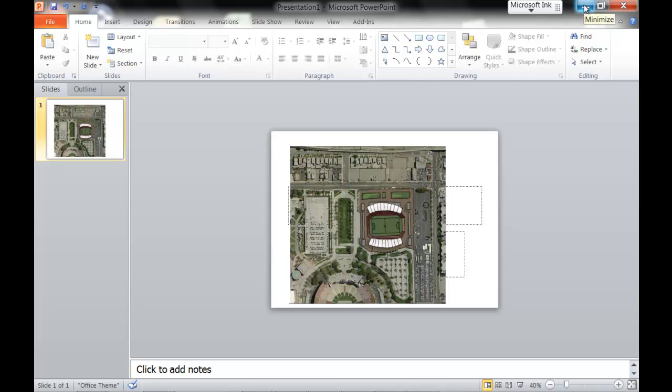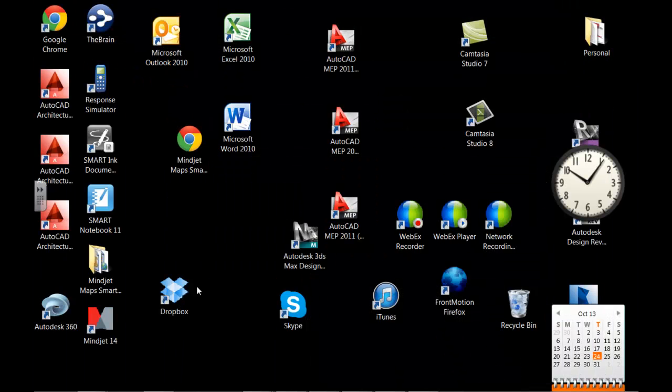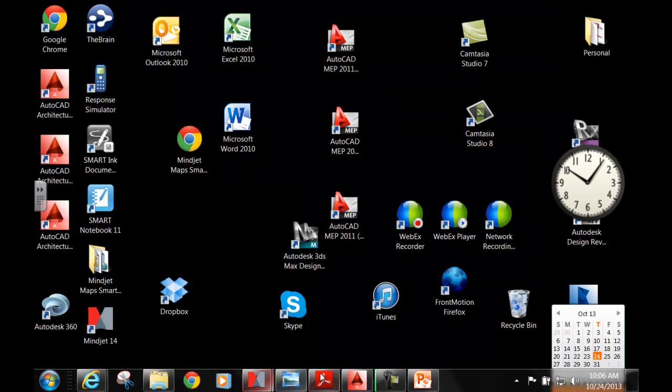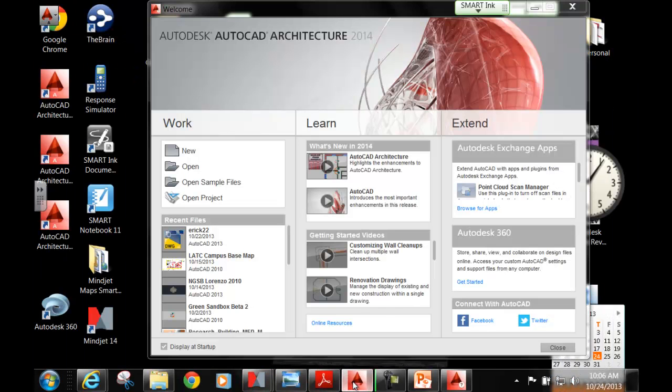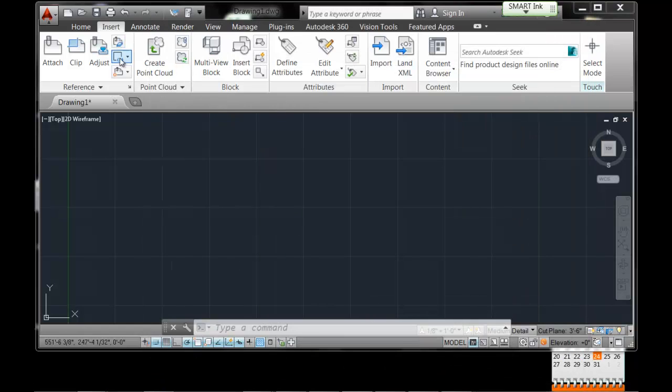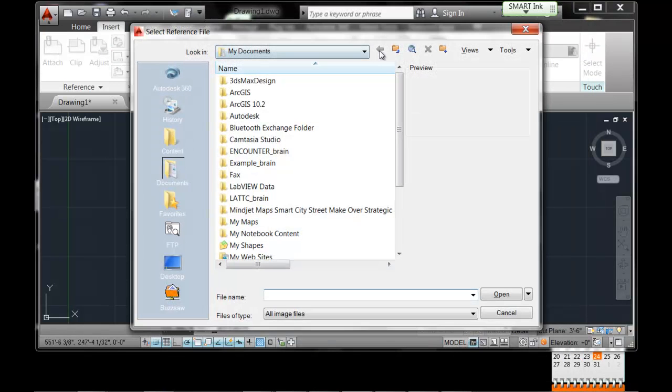So now I'm just going to downsize it. I could close it, downsize it. Now I'm going to go back to Autodesk. I'm going to downsize it. And now I'll be able to attach it.